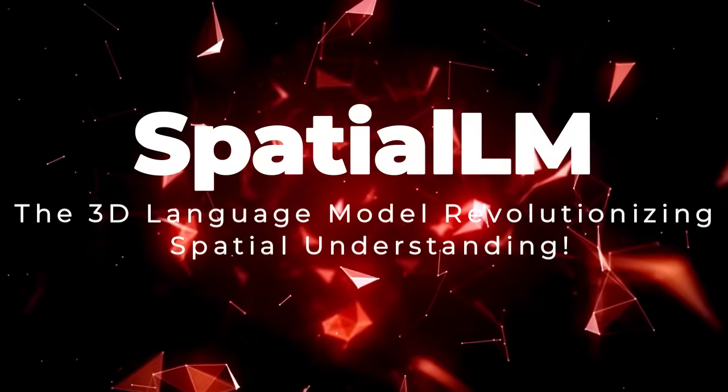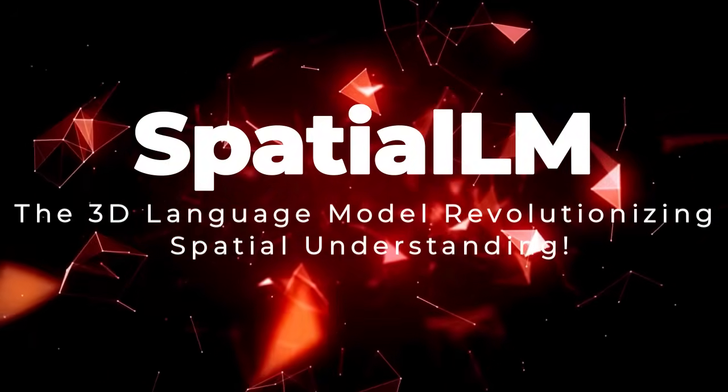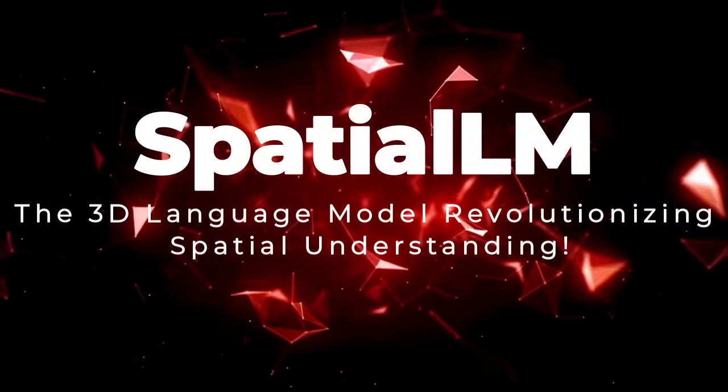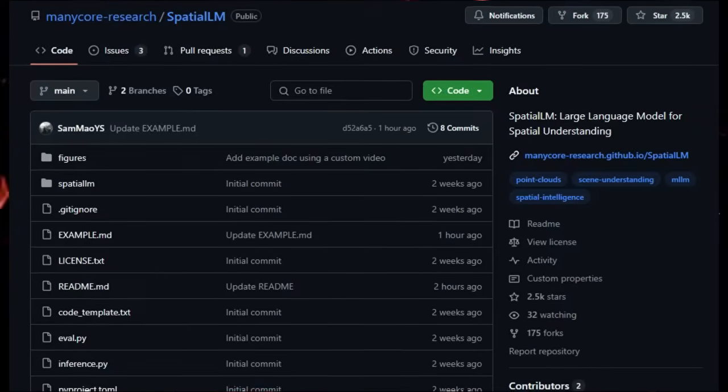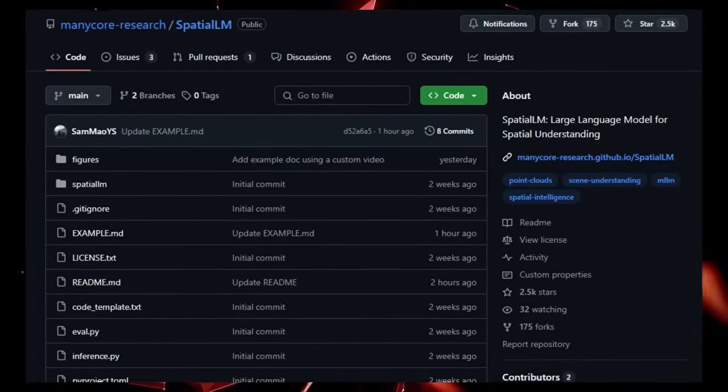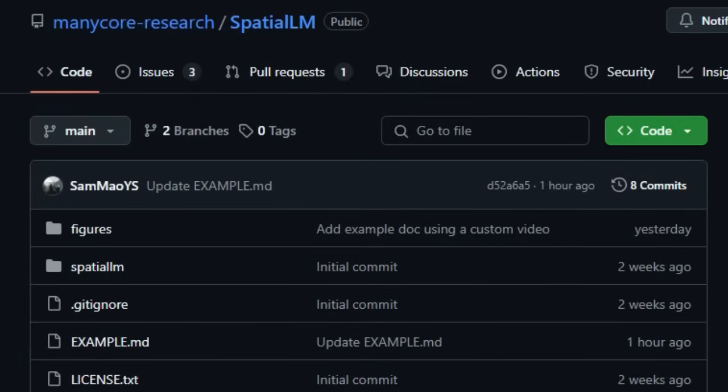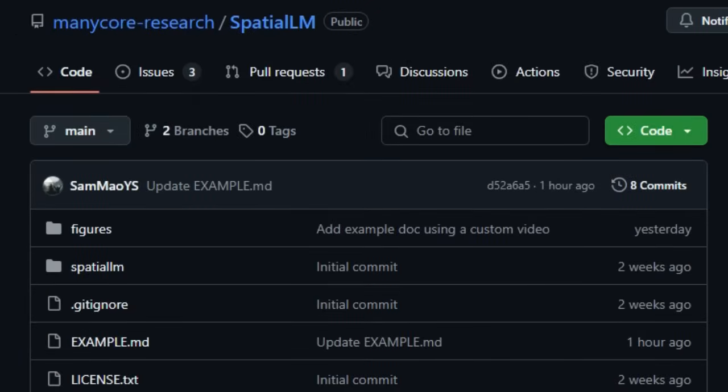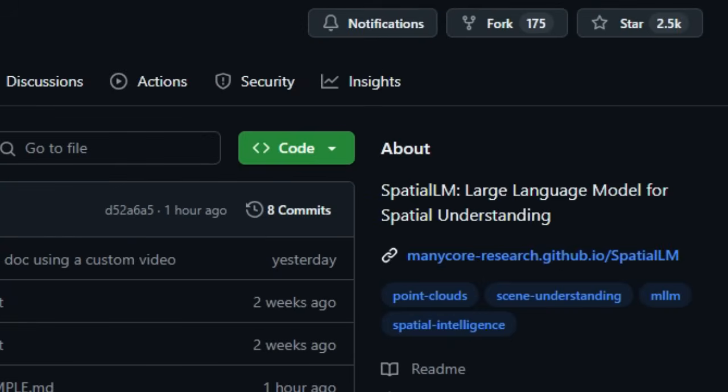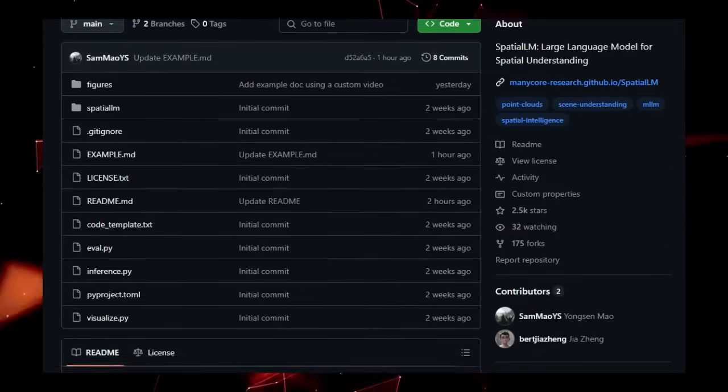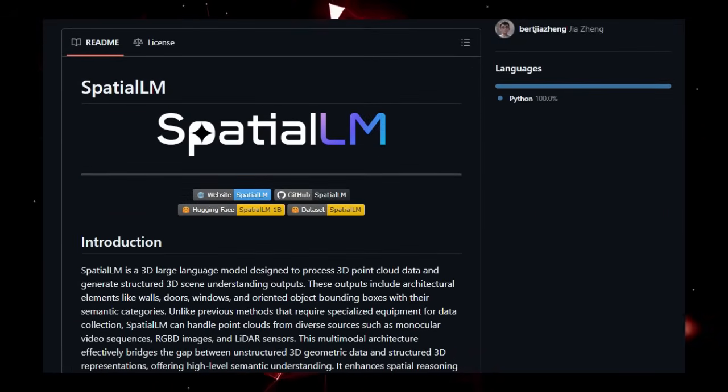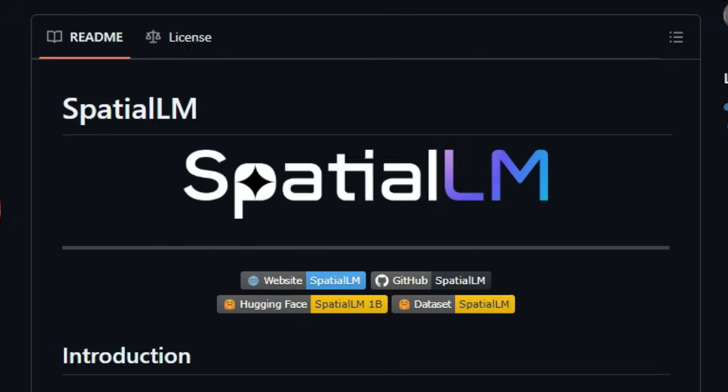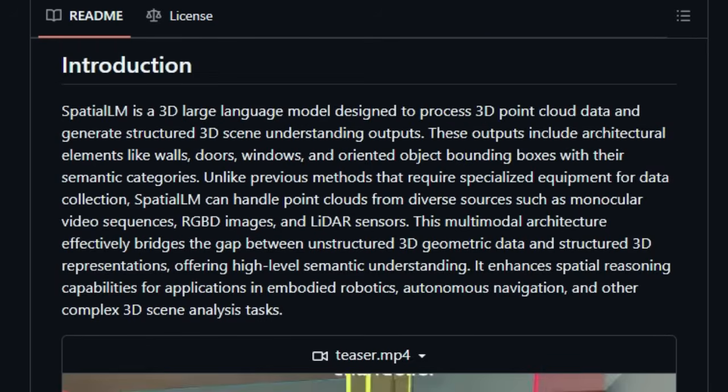Project Number 3, Spatial LM, The 3D Language Model Revolutionizing Spatial Understanding. Ever wondered how AI can truly understand the complex 3D world around us? Spatial LM stands out as a groundbreaking project by introducing a large language model specifically designed for spatial understanding using 3D point cloud data.